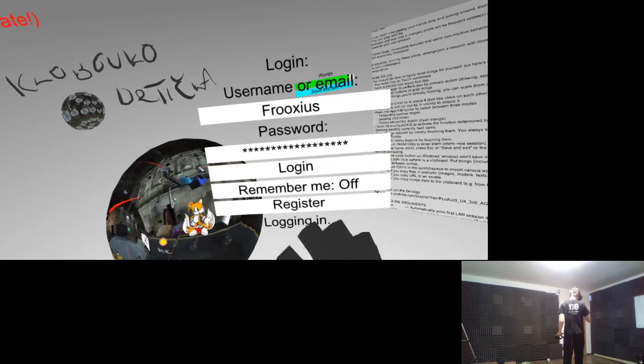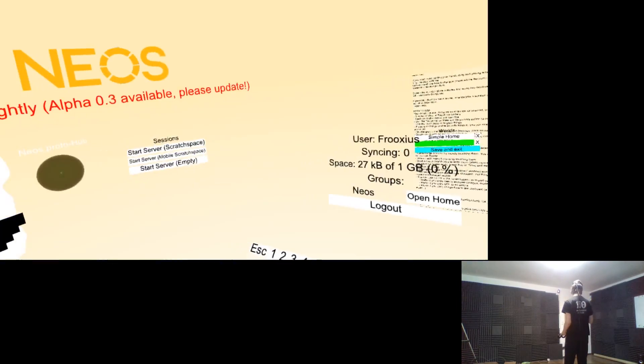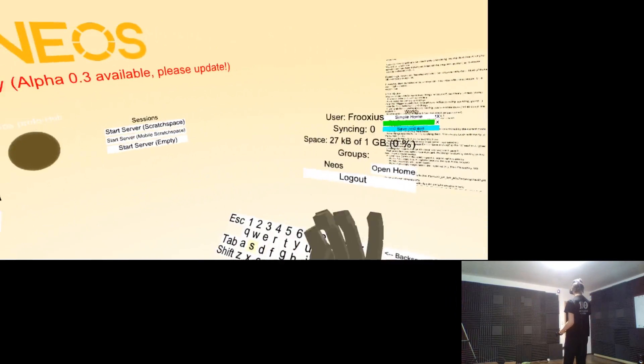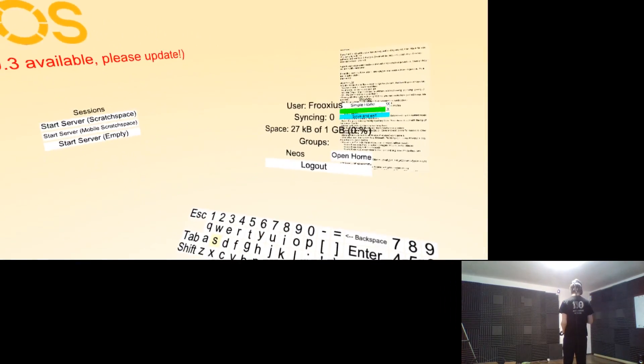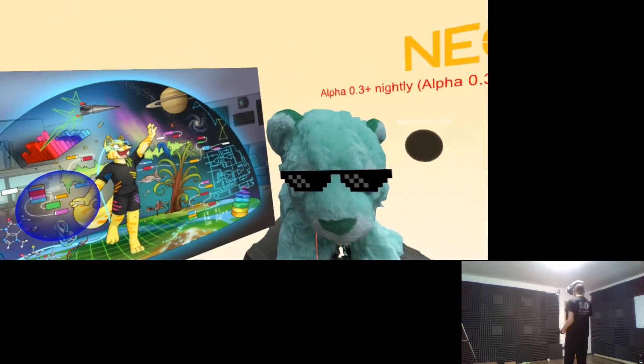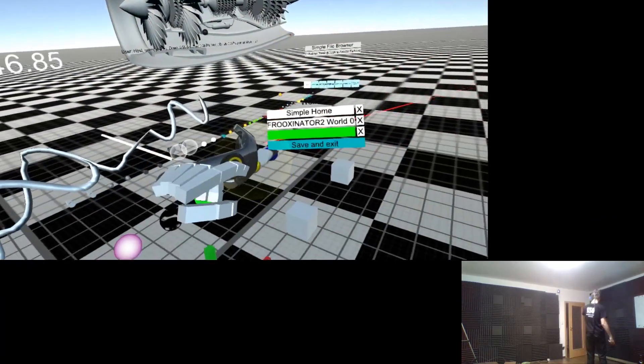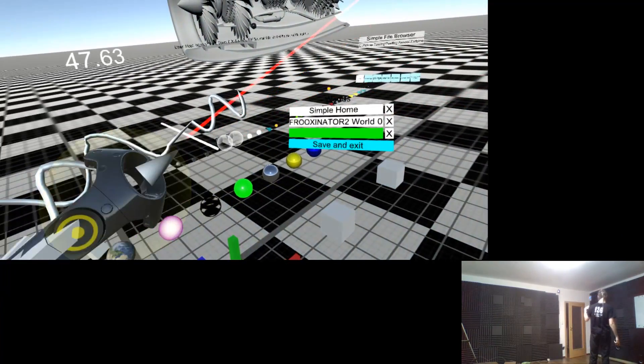Once you do, Neos will create a new home experience for you, and whatever experience you create there will be automatically synced into the cloud rather than stay in the local machine, so you can access them from anywhere.